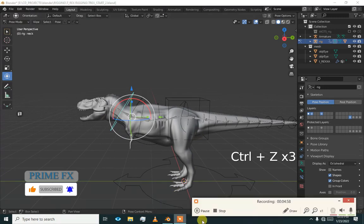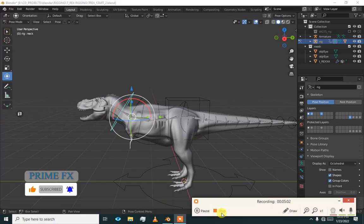In the next video, we will add legs or paws to this rig. Goodbye for now.